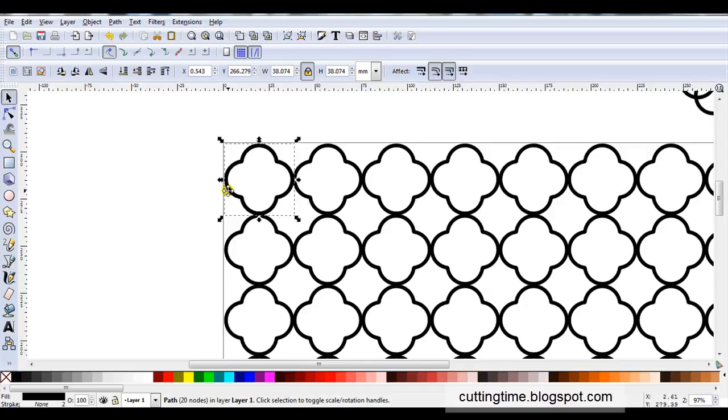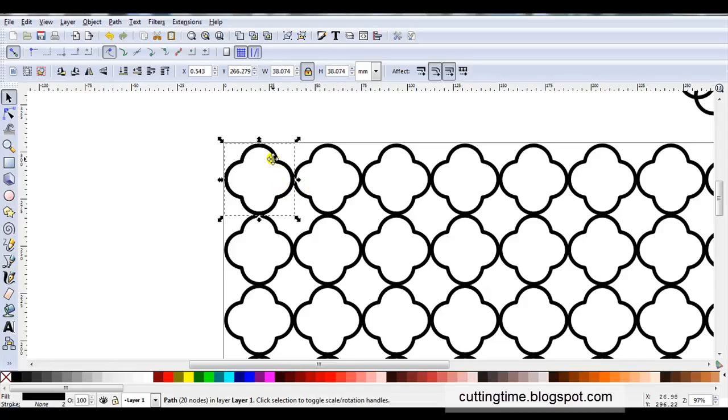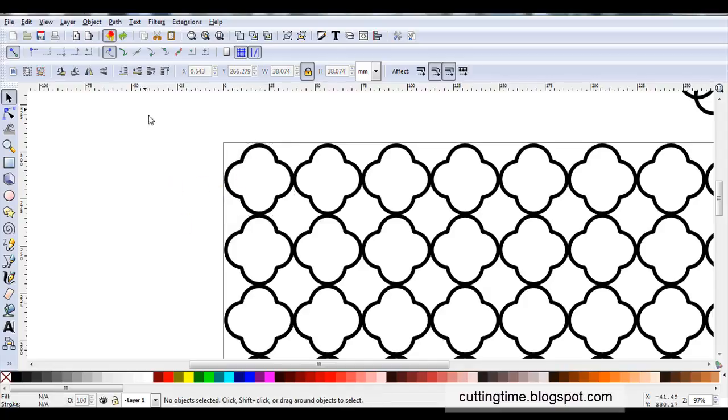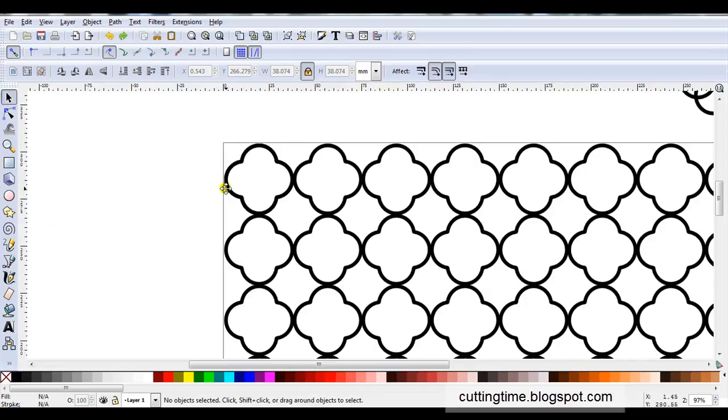Now all of these clones are linked to the original. I can't join these together until they're unlinked. Now one of the easiest ways to unlink them is just to delete the original. They are now unlinked. Now occasionally you know you might be doing something else in your project and click elsewhere on the screen and lose where the original is.